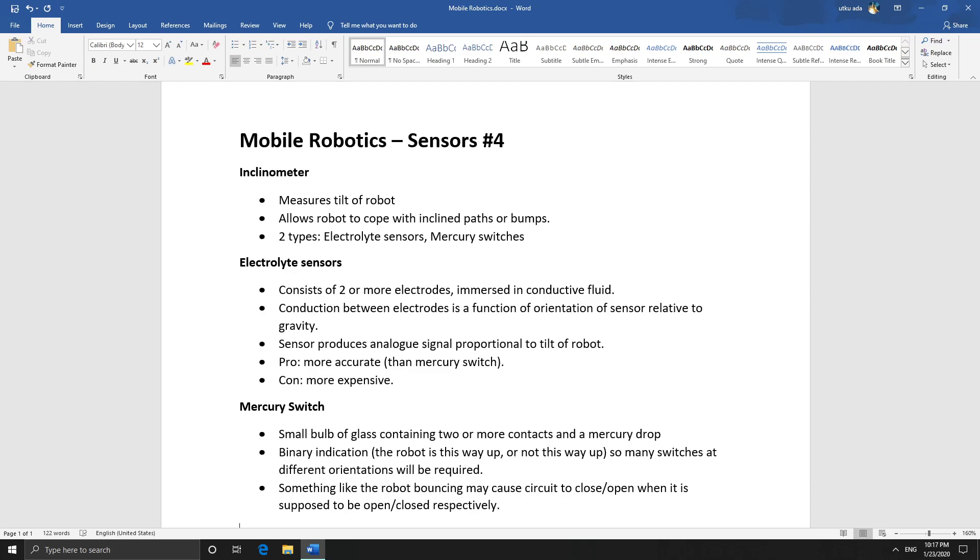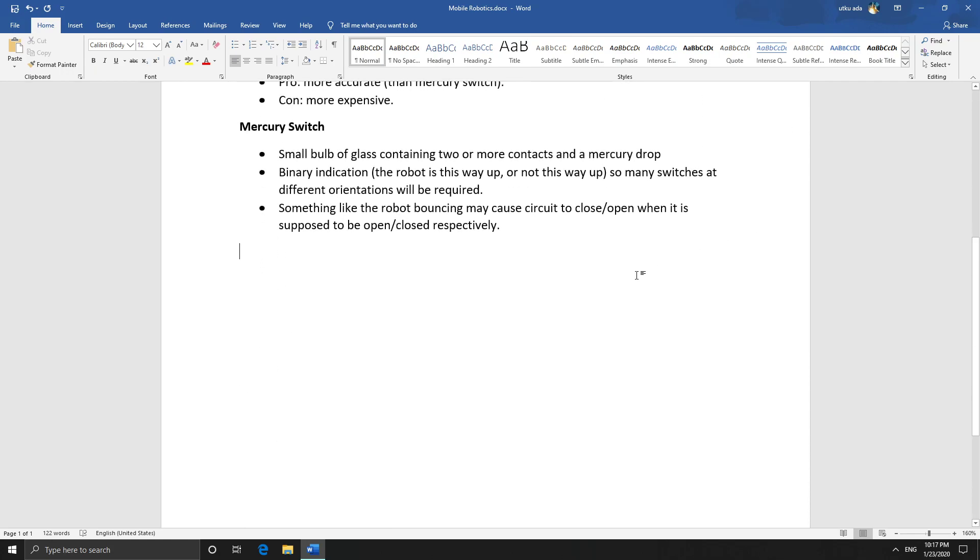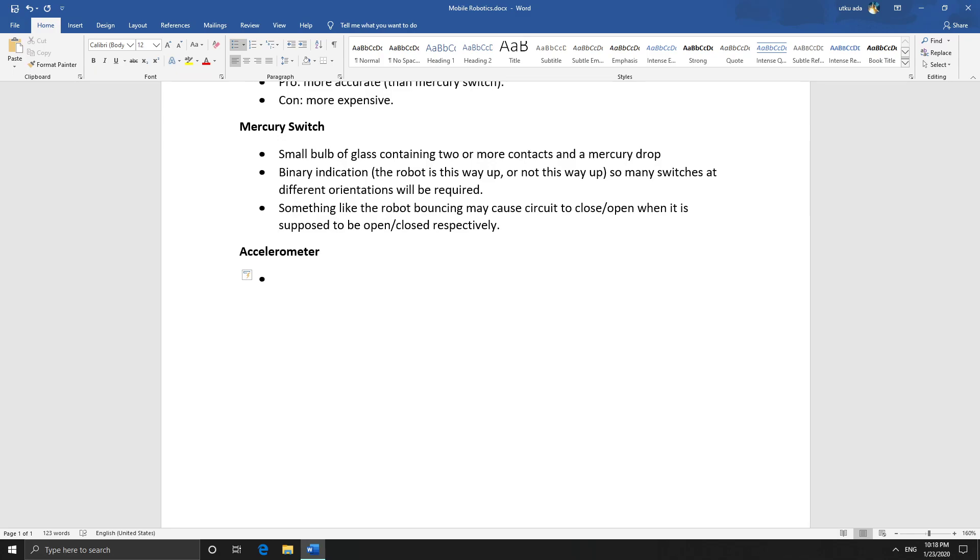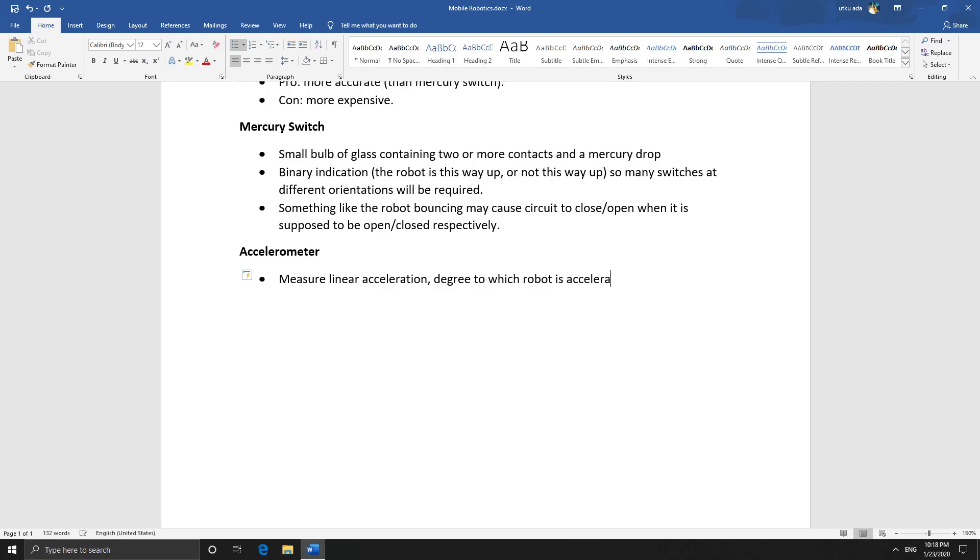Okay, our next sensor is the accelerometer. These measure linear acceleration. So effectively, they're measuring the degree to which the robot is accelerating in a certain direction.